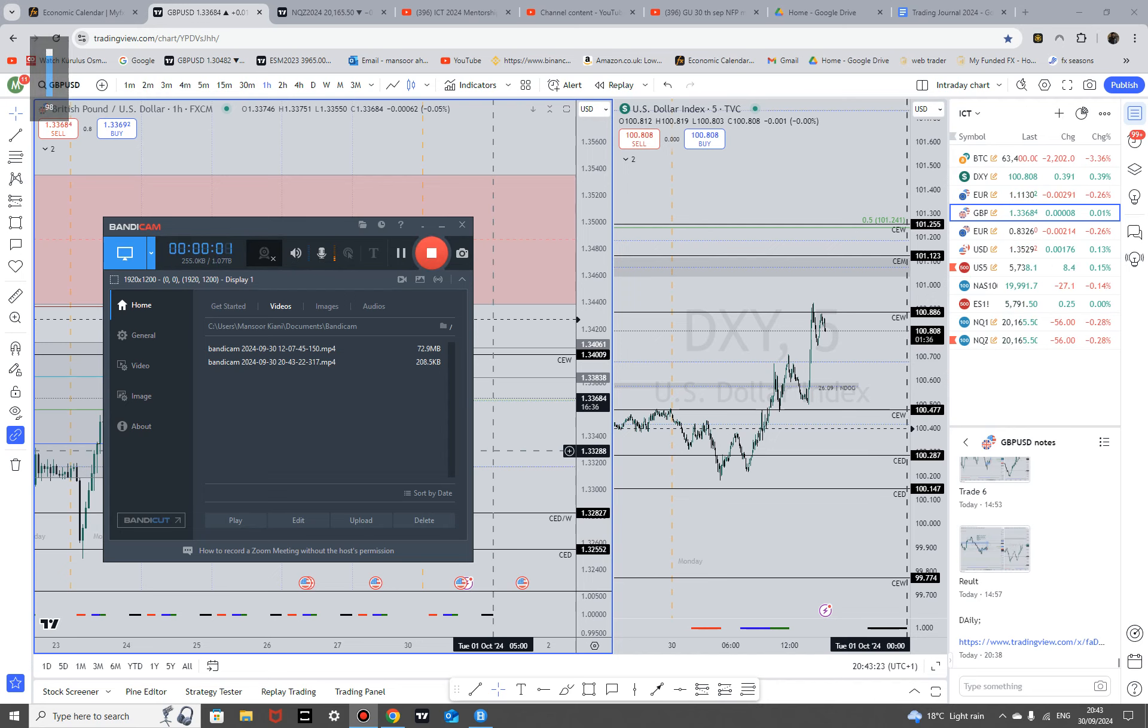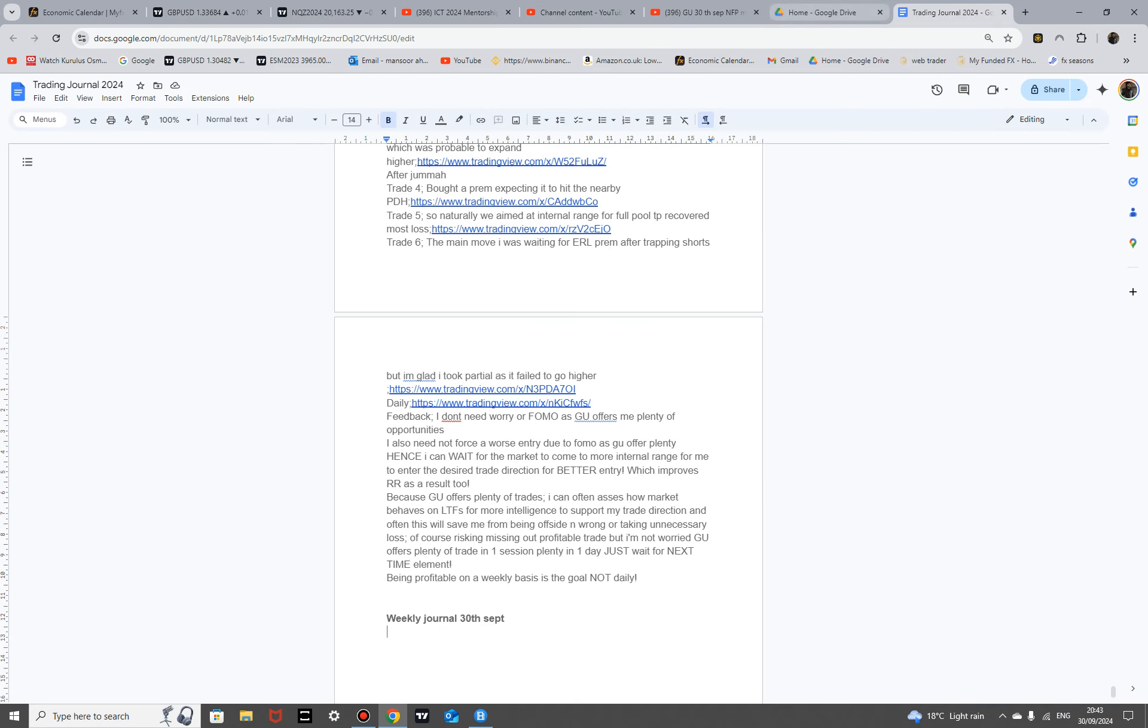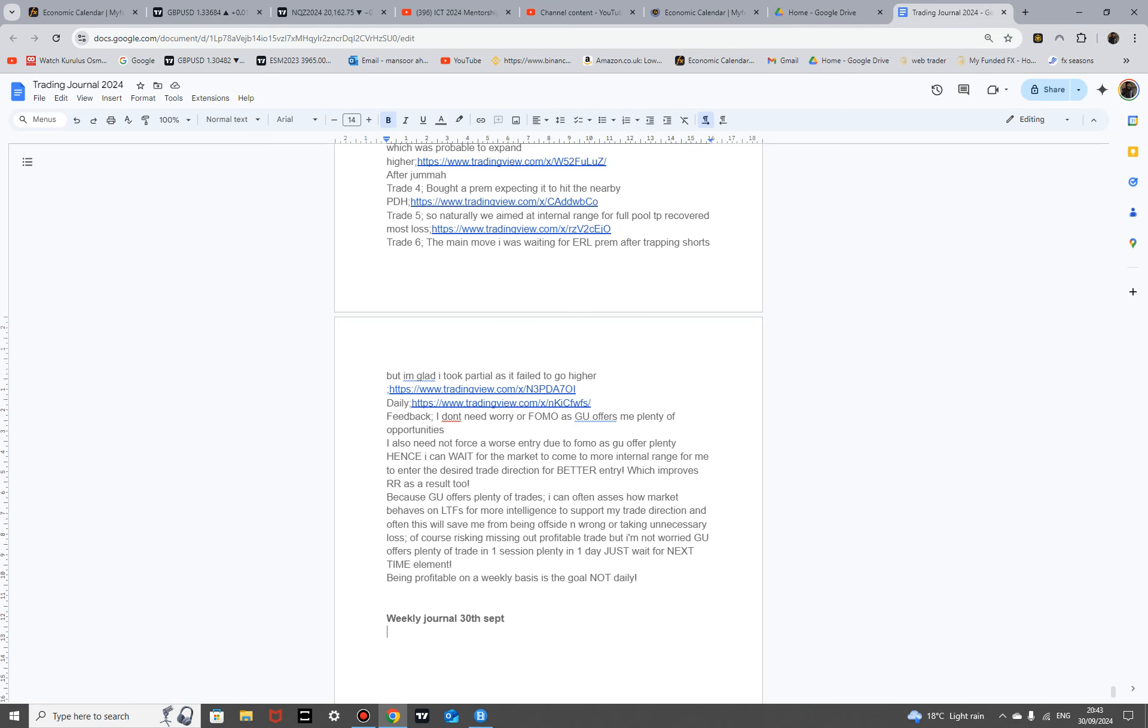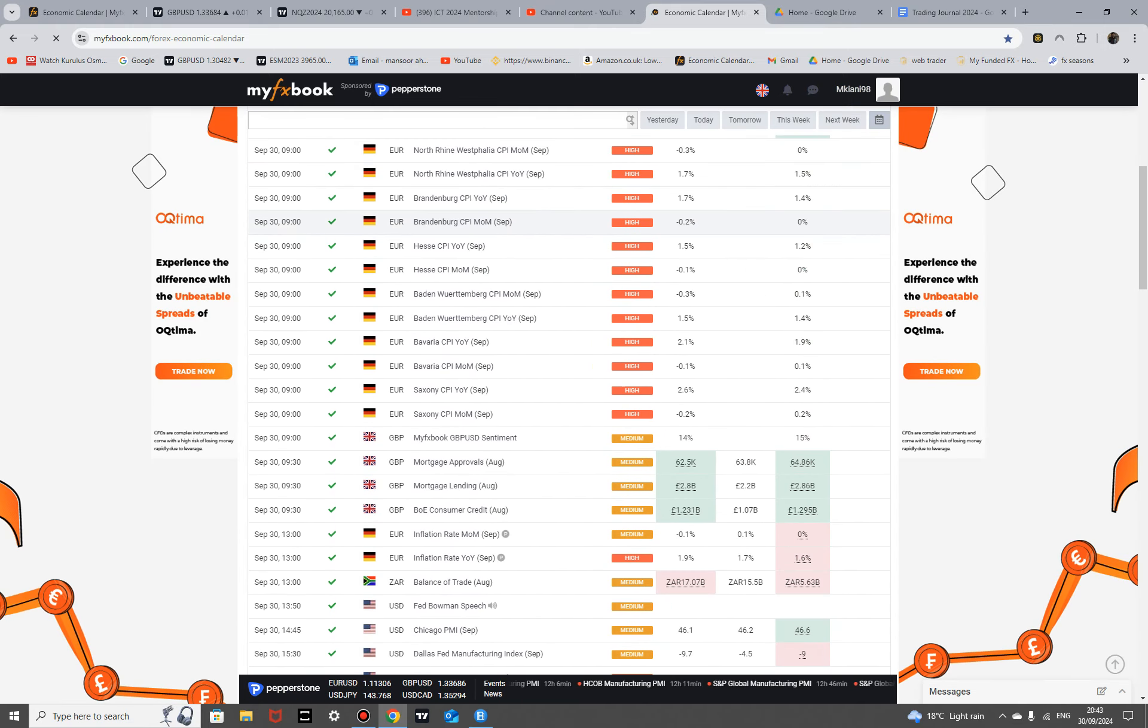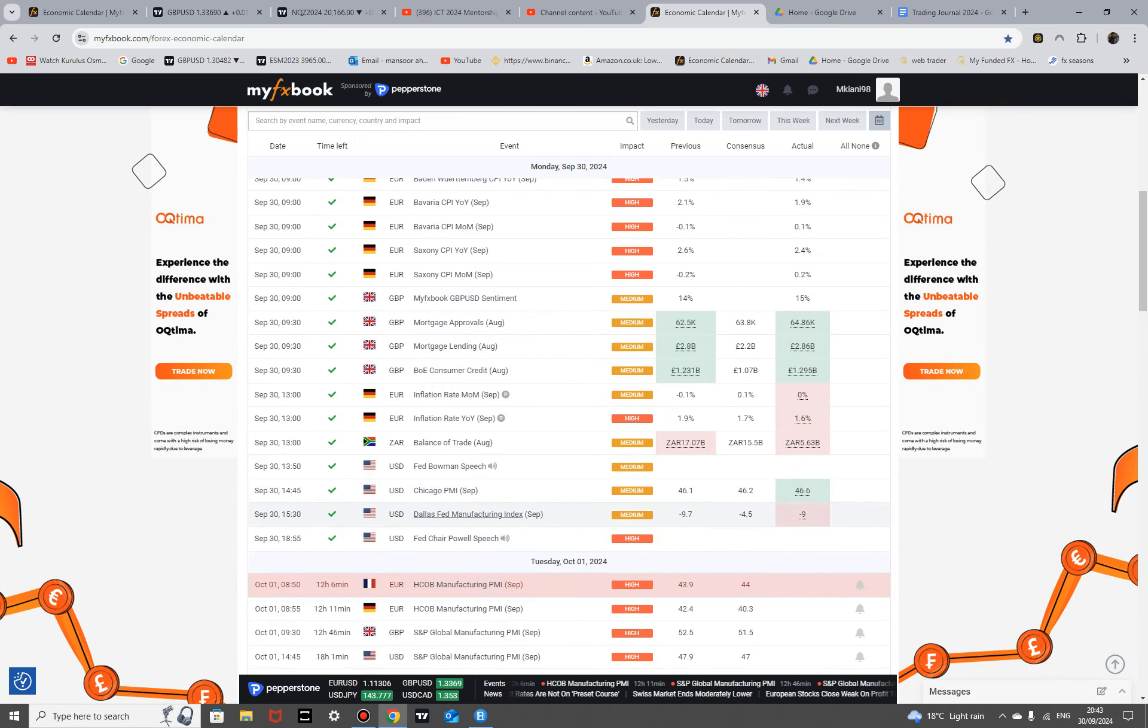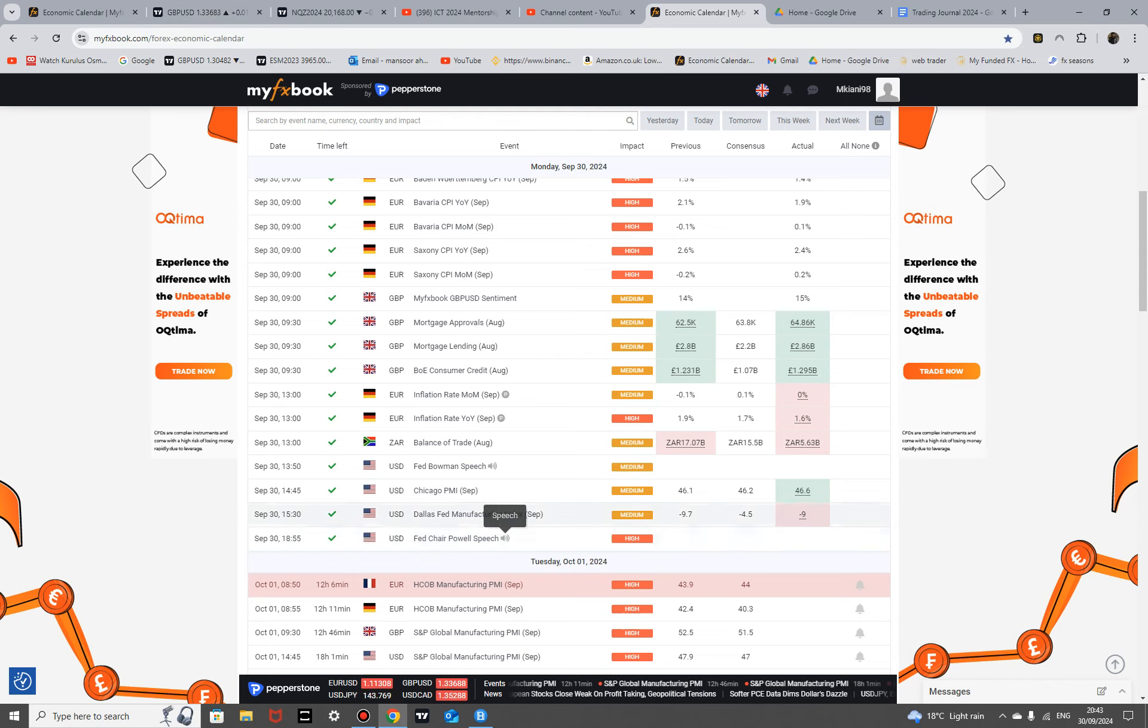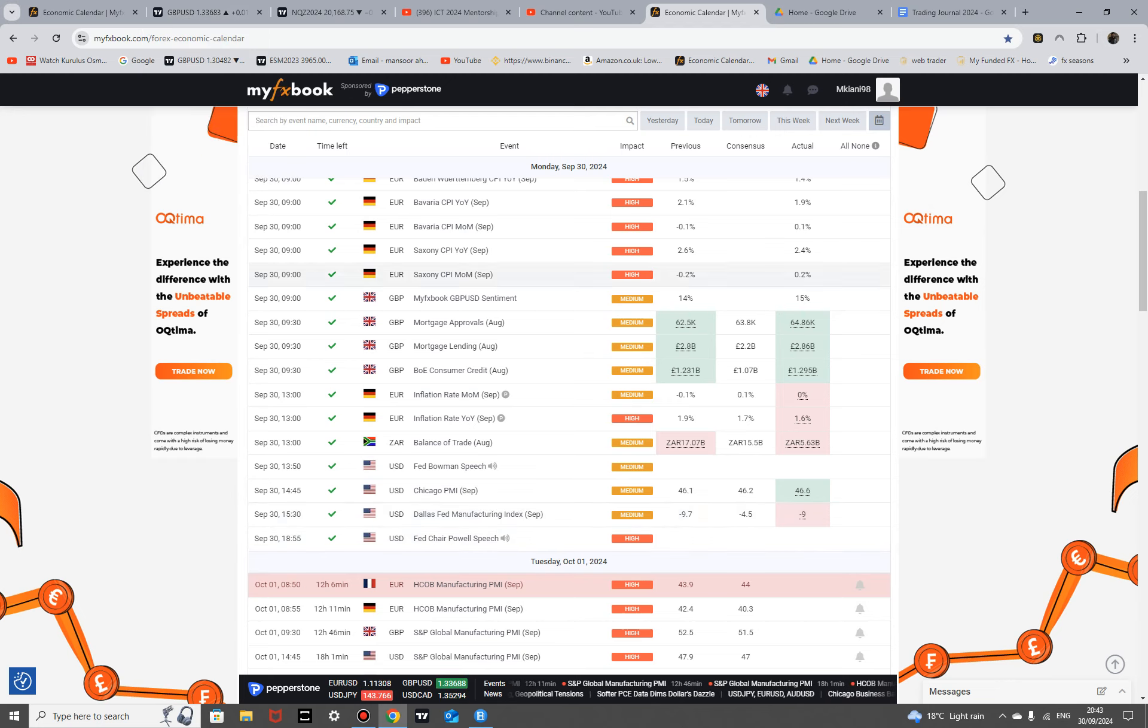So we're commencing the 30th of September NFP week. Let's first go over the economic calendar. Monday is behind us, there wasn't really anything special apart from the speech, and I actually underestimated the impact of that to be honest because I thought it's just far away and historically I haven't seen a big move either.